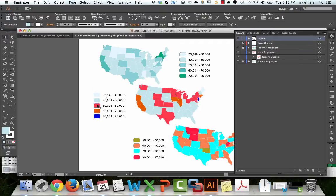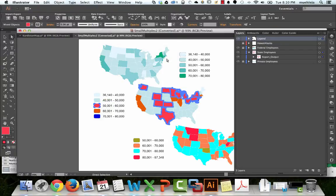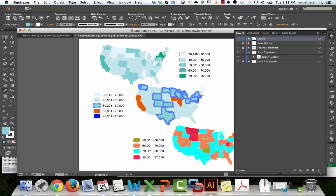Red is 50,000. Select, Same, Fill Color. The reason I'm clicking on a state and not the legend is that this legend polygon has a gray outline, and I want white outlines. The states have white outlines, so clicking on the legend would give gray outlines to the states in this map too. That's why I'm zigzagging back and forth.